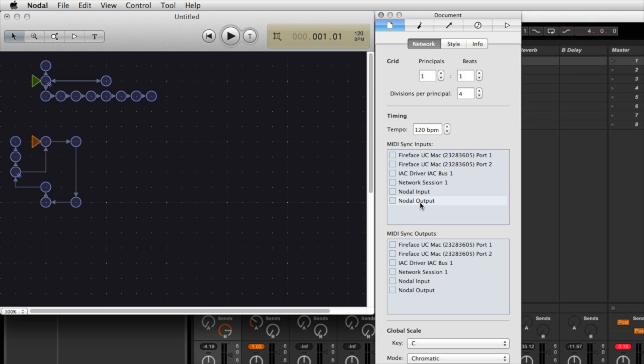Now a typical use that you probably want is where you use Live to drive Nodal, so that when you press play or stop in Live, Nodal will correspondingly play and stop. And if you change the tempo in Live, Nodal will change its tempo too and maintain synchronization.